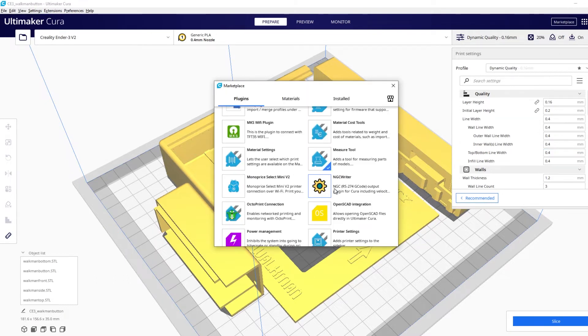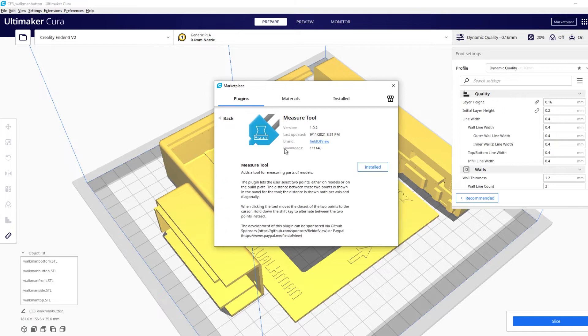Now that may take a little while to load but you need to find this measuring tool under M and then click on it and then hit installed. I've obviously already installed this.